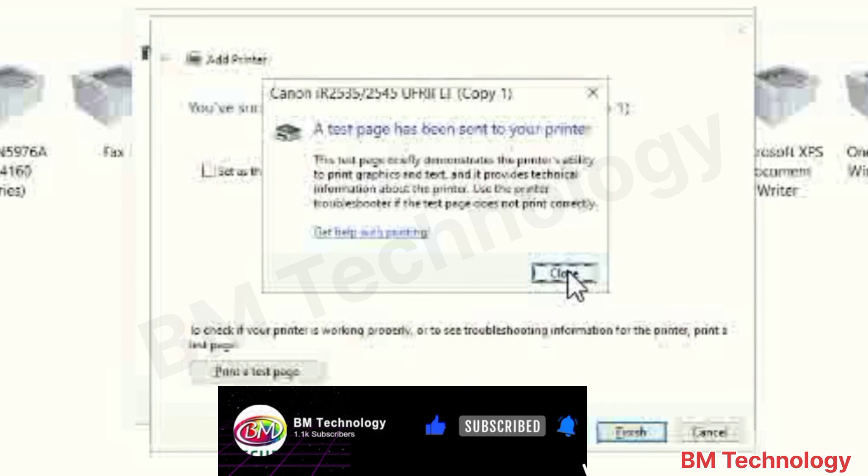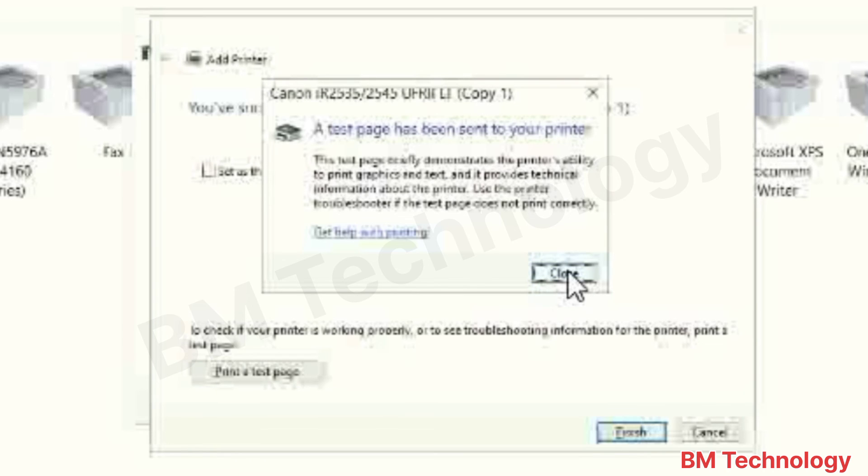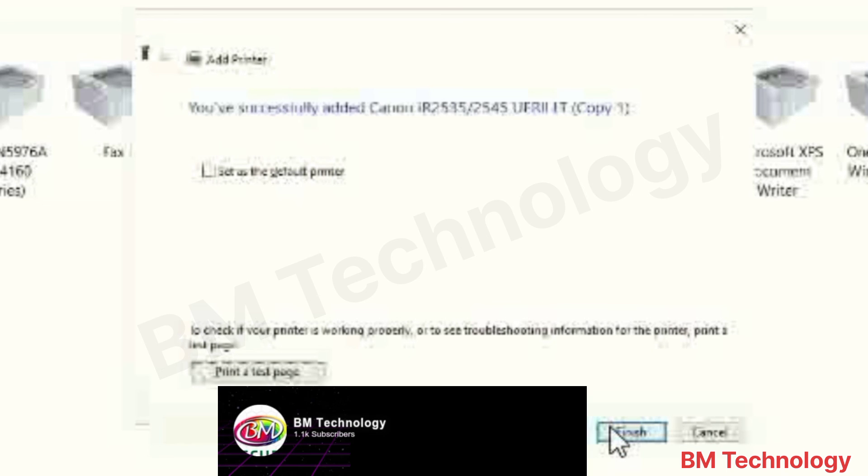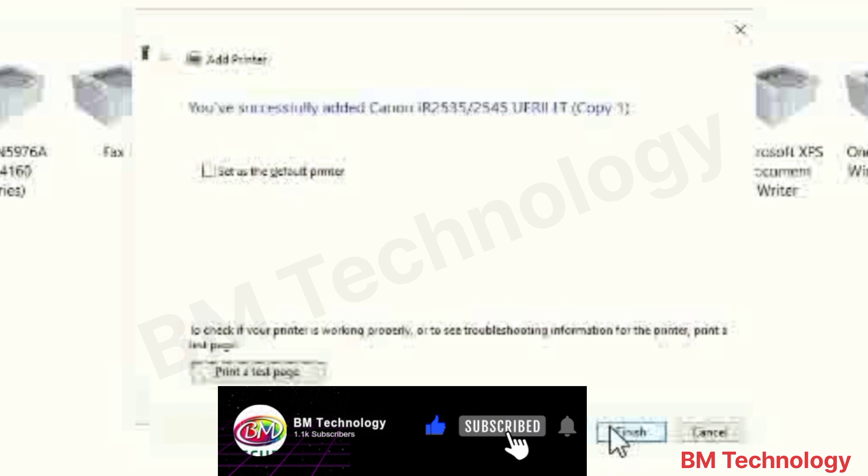Okay. Click on Close. Printer driver is successfully installed. After this step click on Finish. Thank you for watching me.